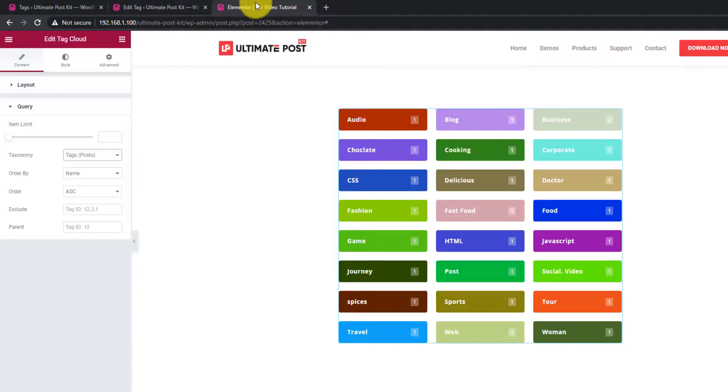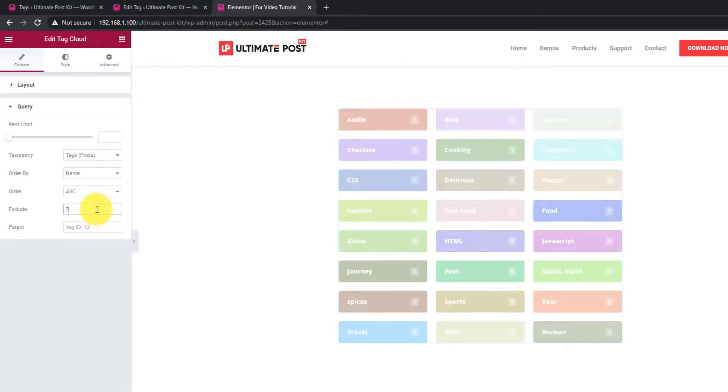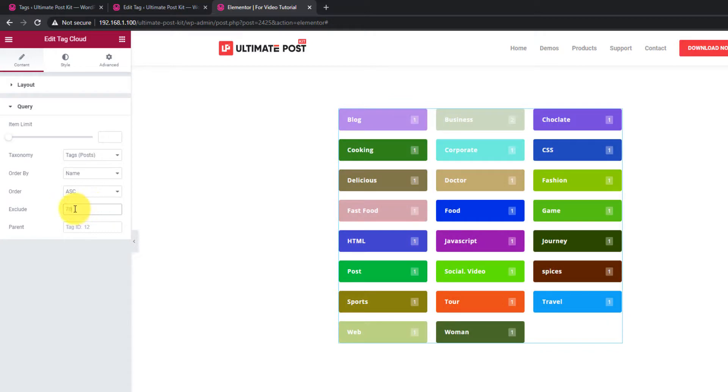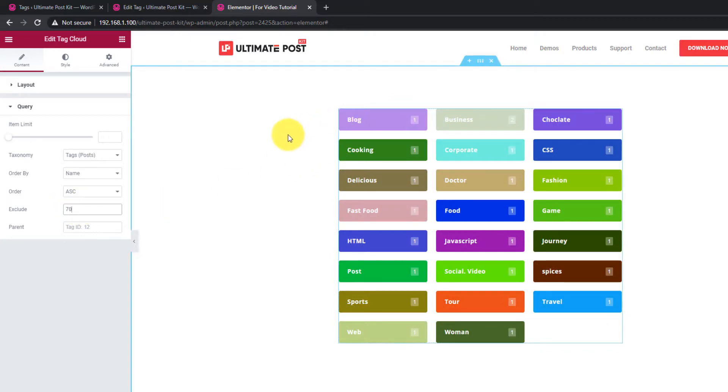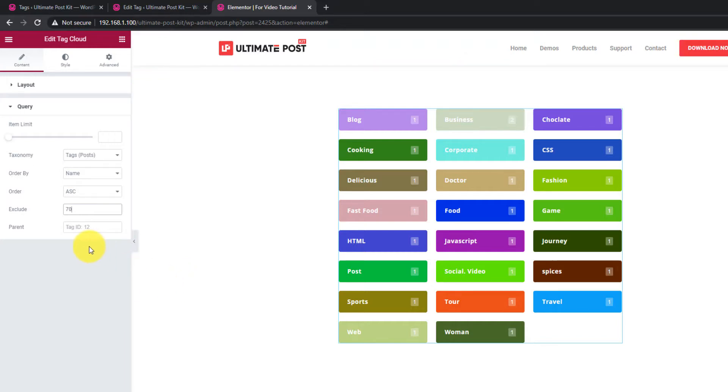Take the ID and place it in the Exclude box. The tag put in the Exclude box will be removed from displaying.